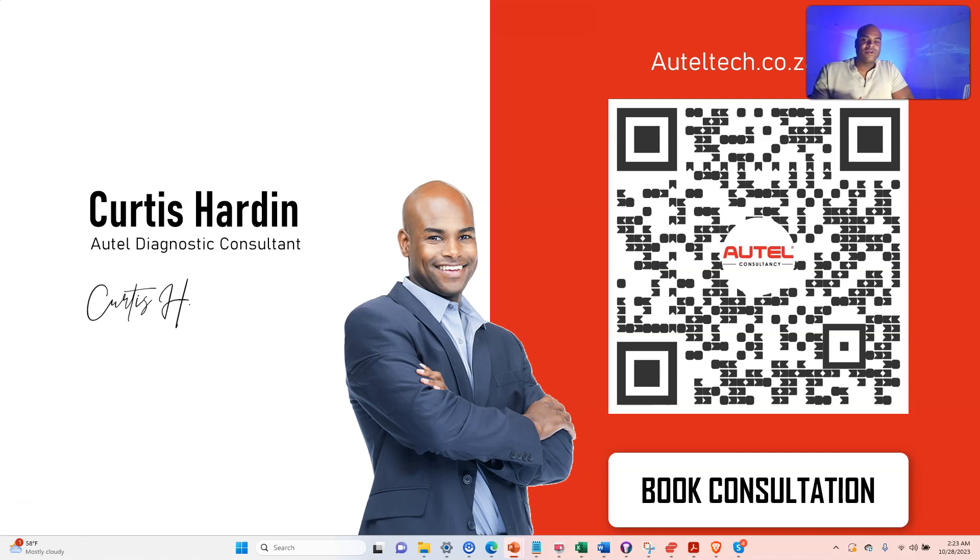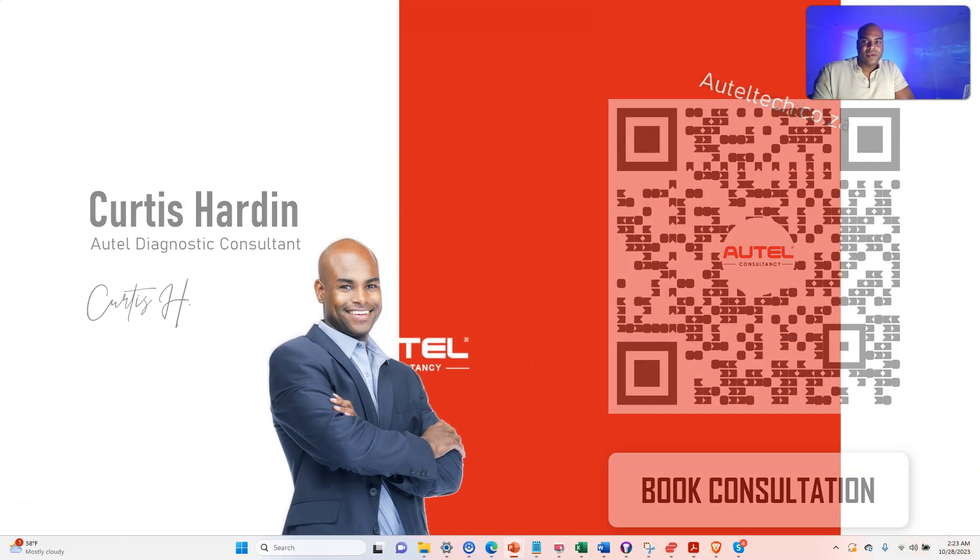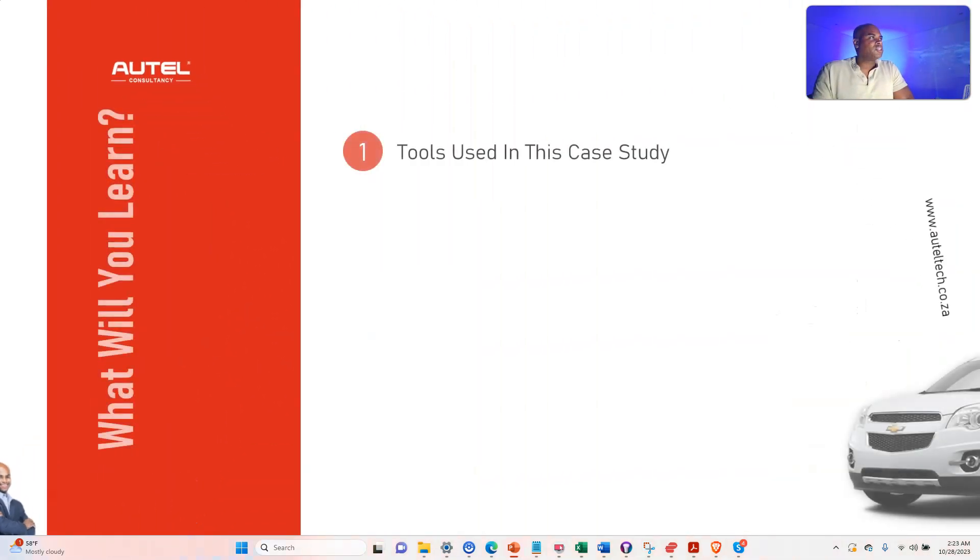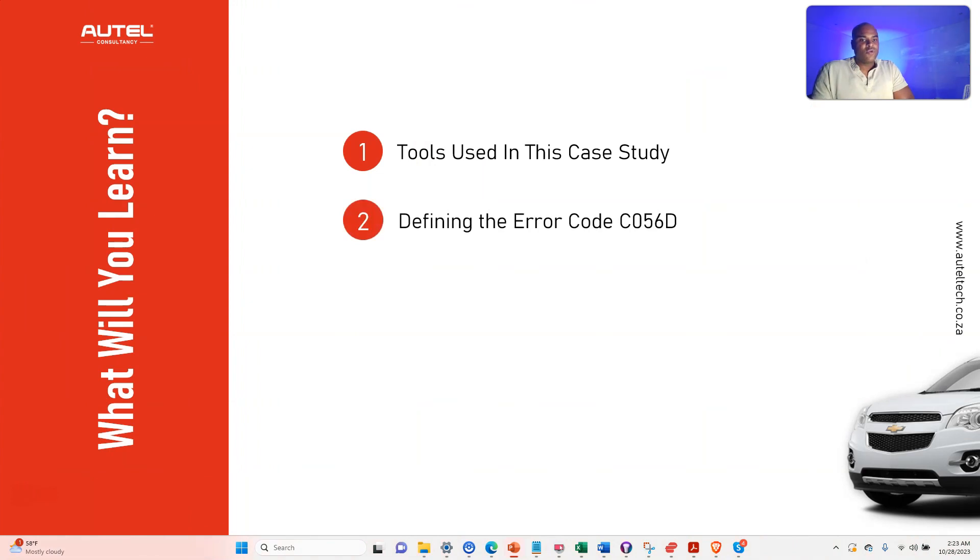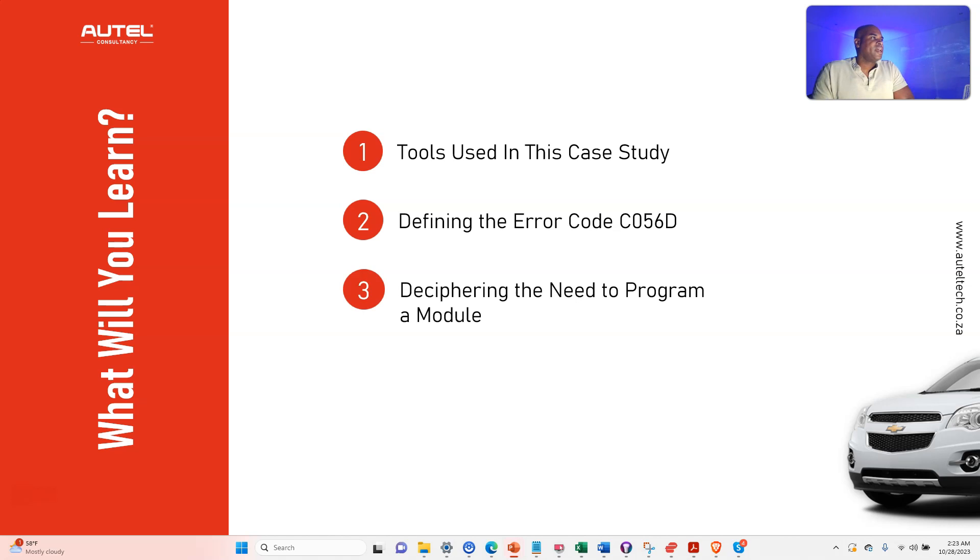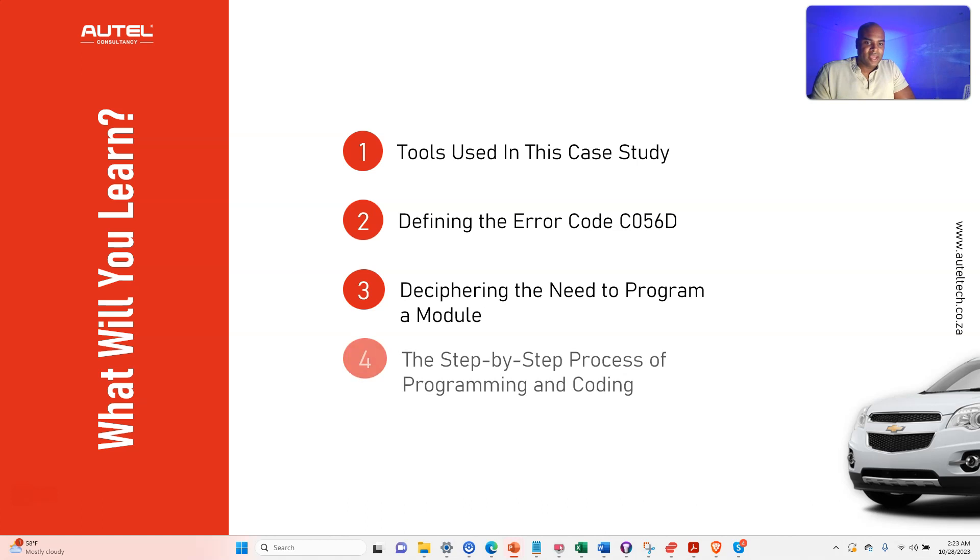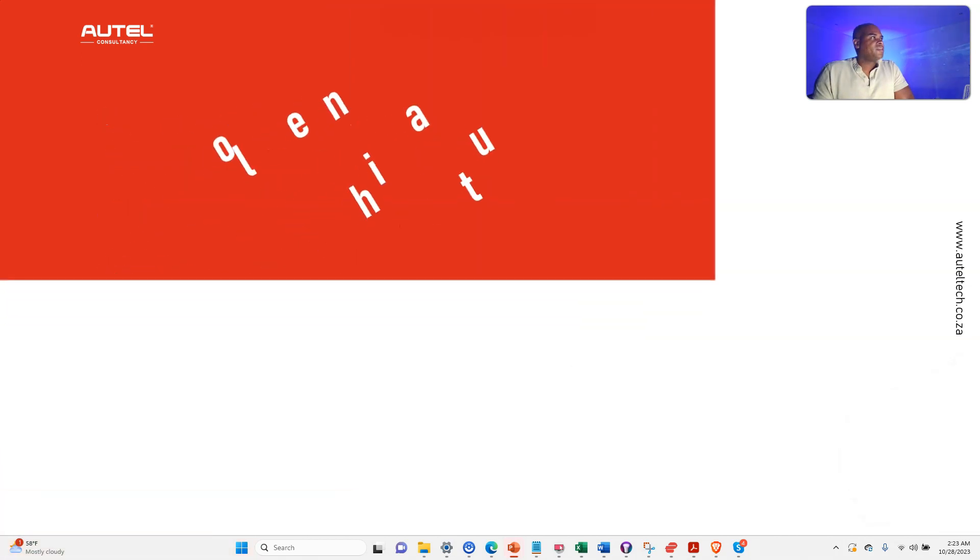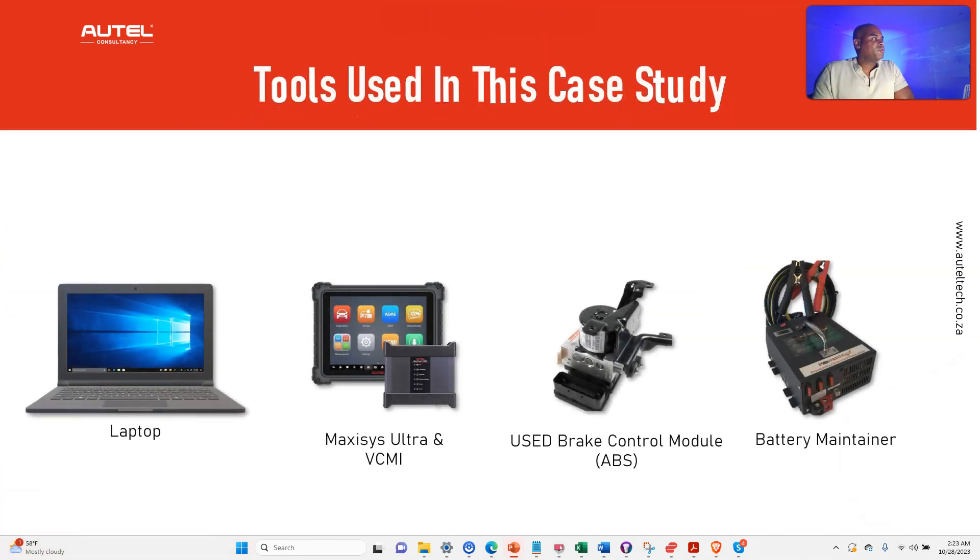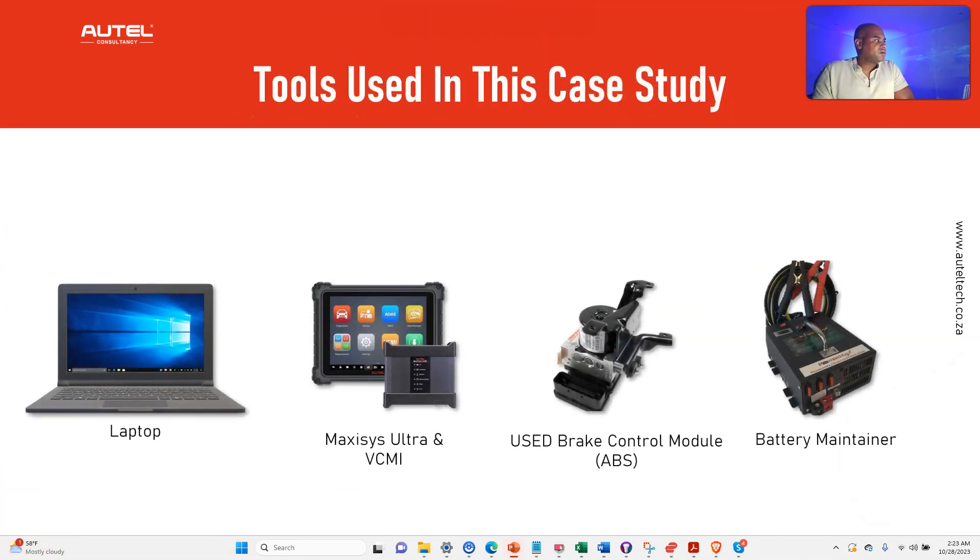What you're going to be learning today: the tools used in this case study, we're going to be defining the C056D error code, and we're going to be deciphering the need to program a module and the step-by-step process of programming and coding.